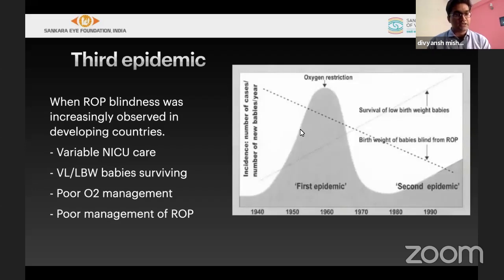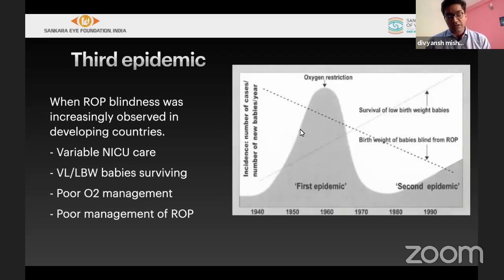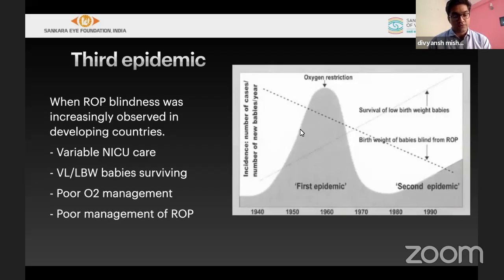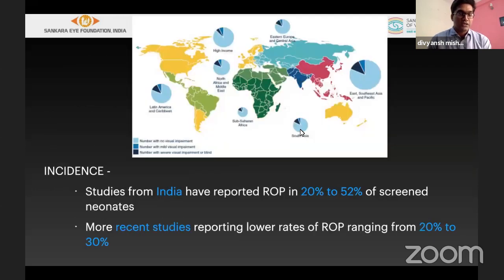Right now, the third epidemic is occurring in developing countries like us in Southeast Asia, because of variable NICU care, variable oxygen saturation provided to the child, and very low birth weight children surviving due to better NICU care but poor oxygen management. There is also poor management of ROP and less availability of experts to manage ROP in Southeast Asia and specifically in India.